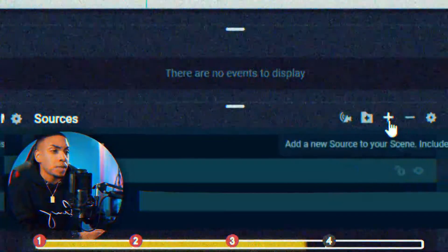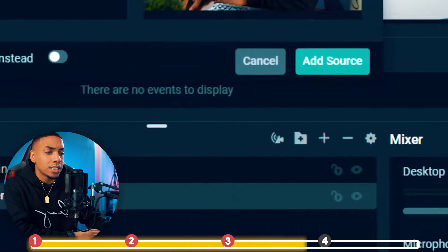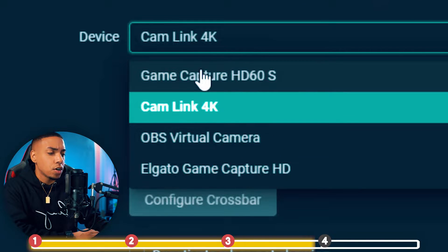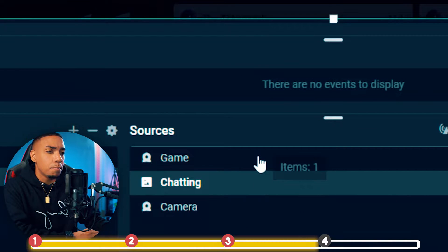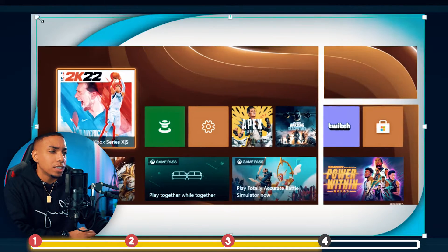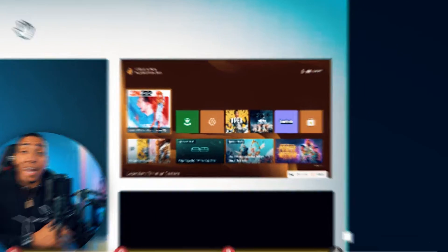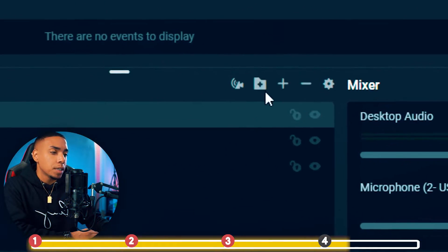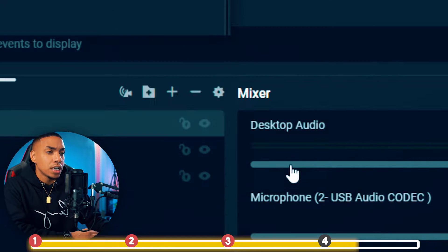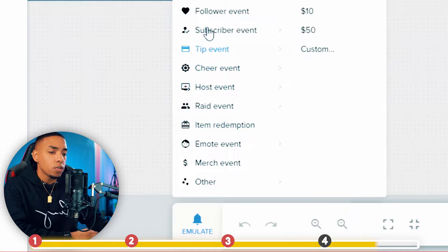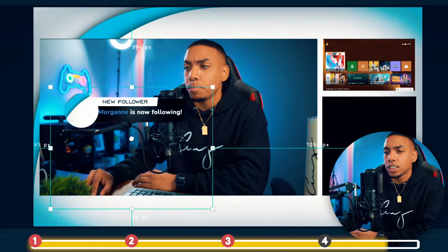Next we'll add gameplay to fill in the top box. Select the plus sign again, video capture device, add source, add new, label it "game," hit add source, select your gameplay (there's my capture card), hit close. Move the chatting screen above the game and size the gameplay into the top right-hand box. To add alerts, since we already created them, hit the plus sign, go to browser source, hit add source, and select the alerts we already have. Then go back to Stream Elements, hit emulate, click follow a few times, and position the alerts where you want them.